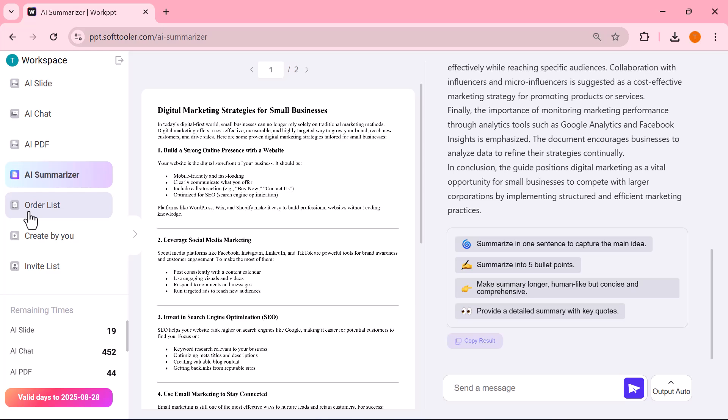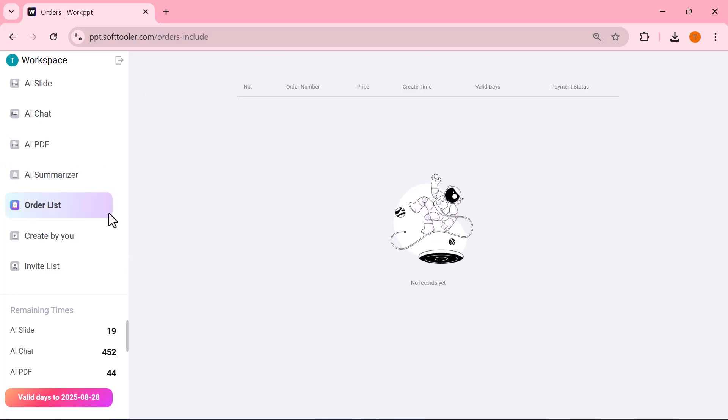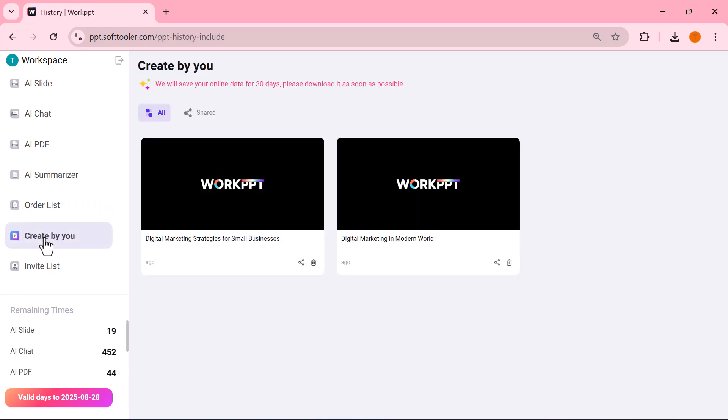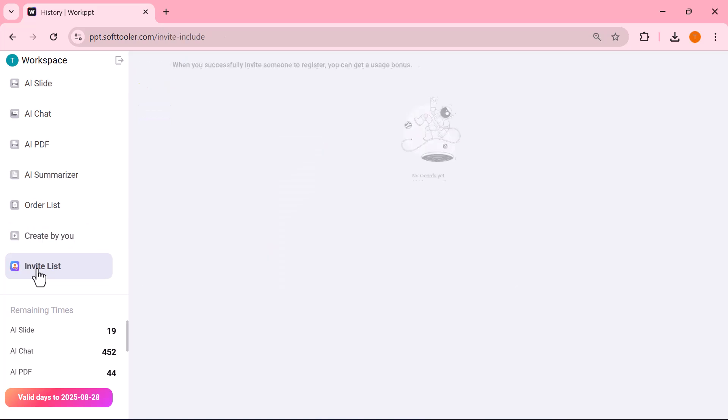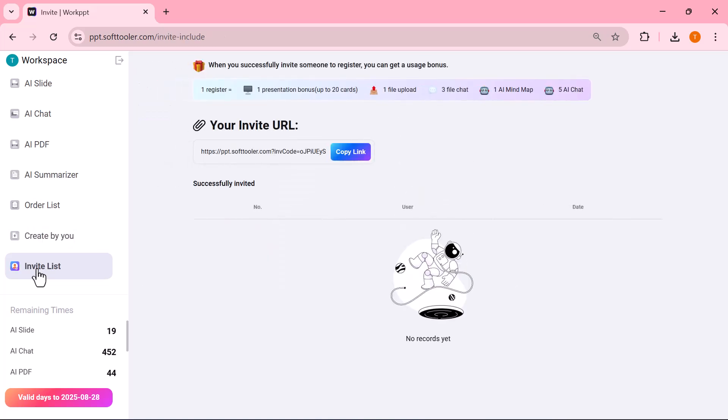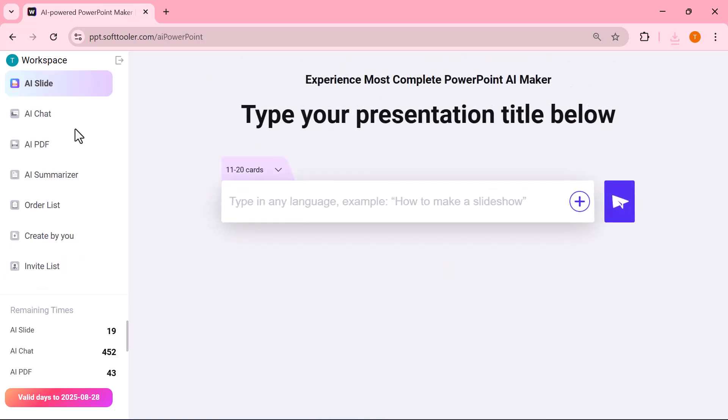Order list keeps track of the presentations or files you've created. Create by you stores the projects you've personally made. Invite list lets you collaborate by inviting others to use the tool with you. All these options are neatly organized here, making it super easy to access everything in one place.